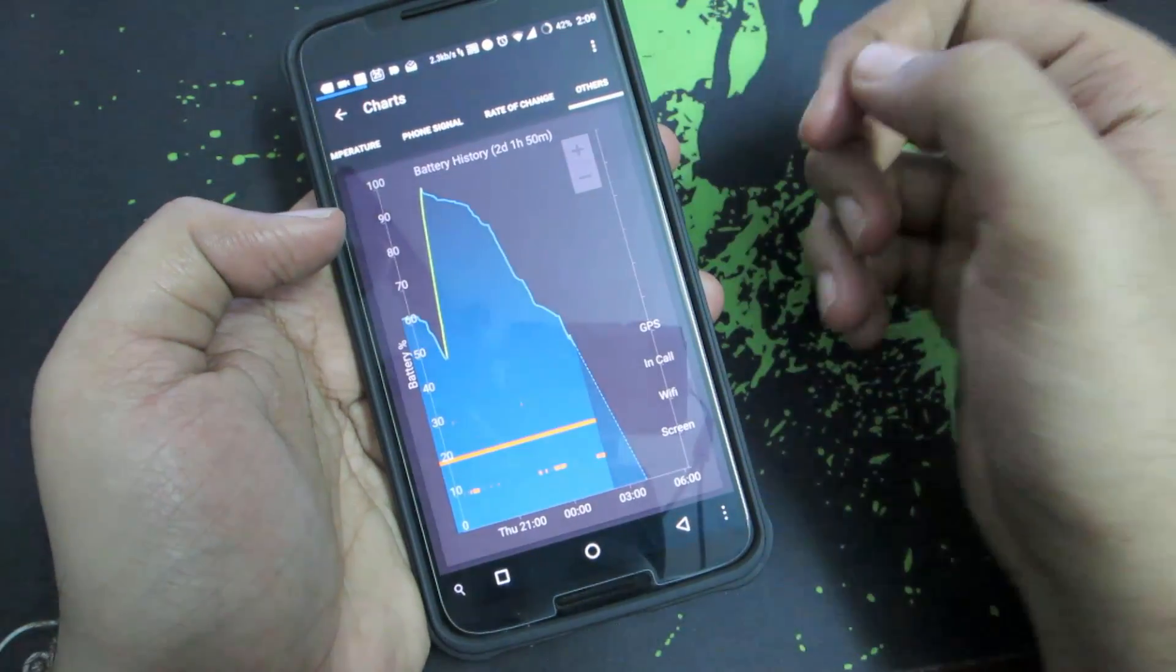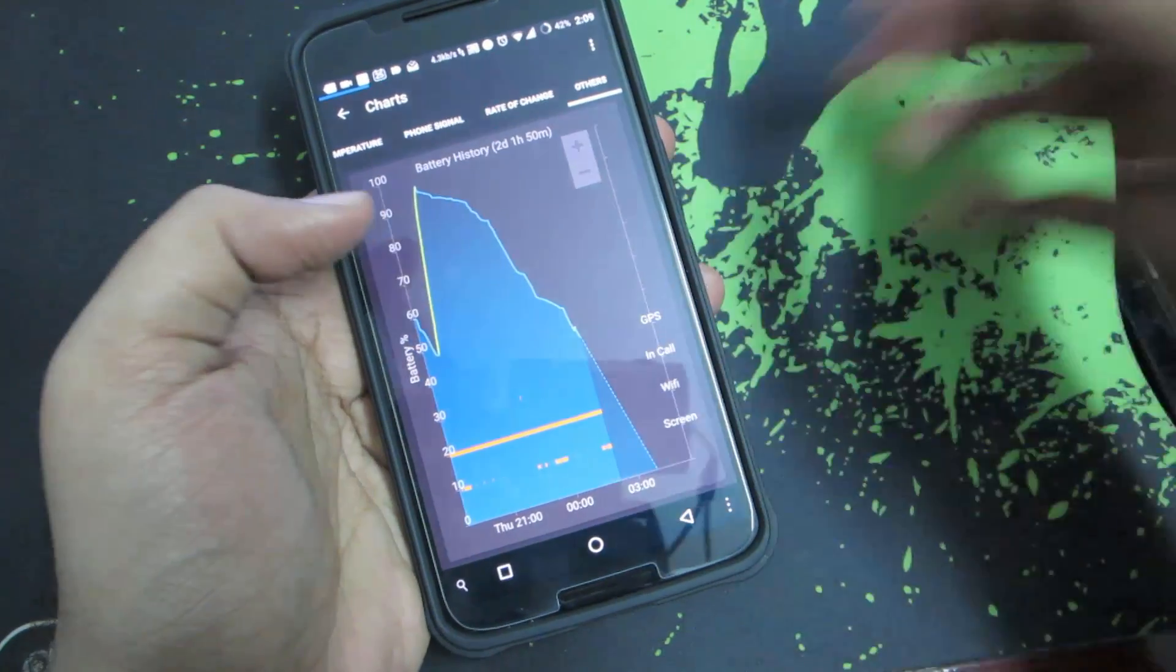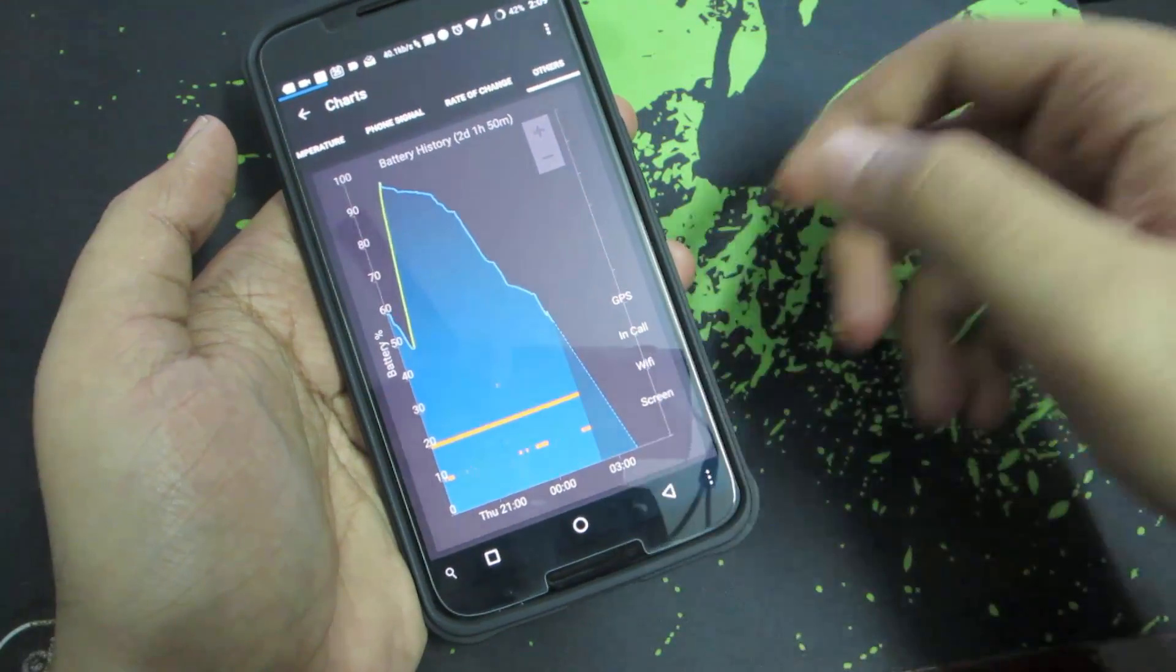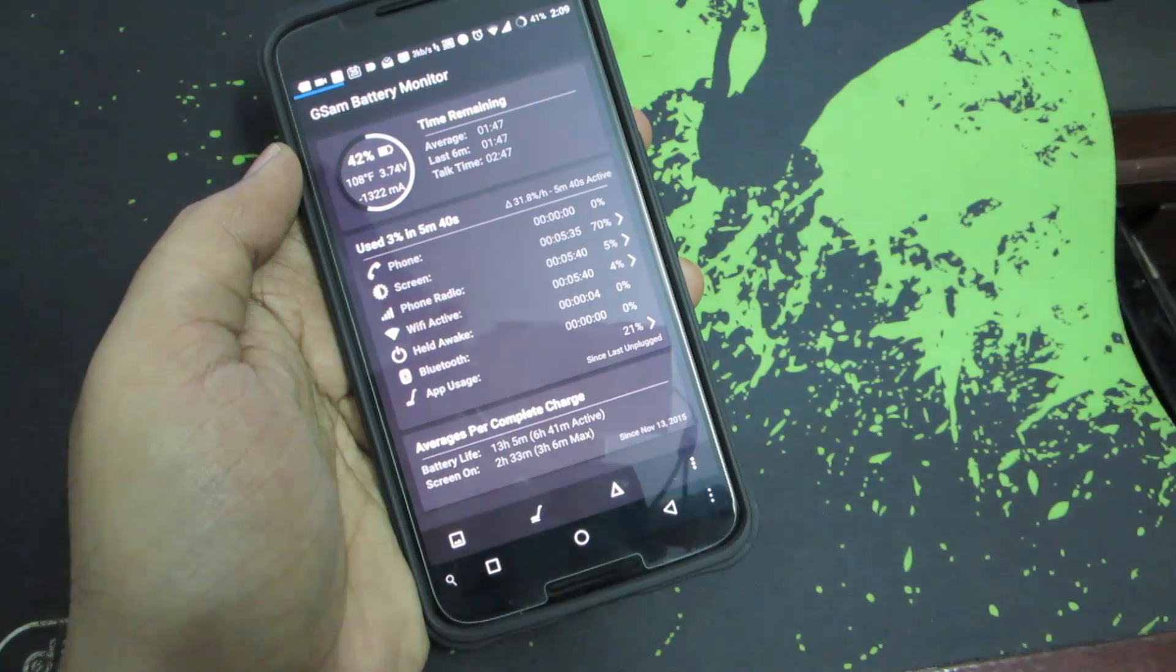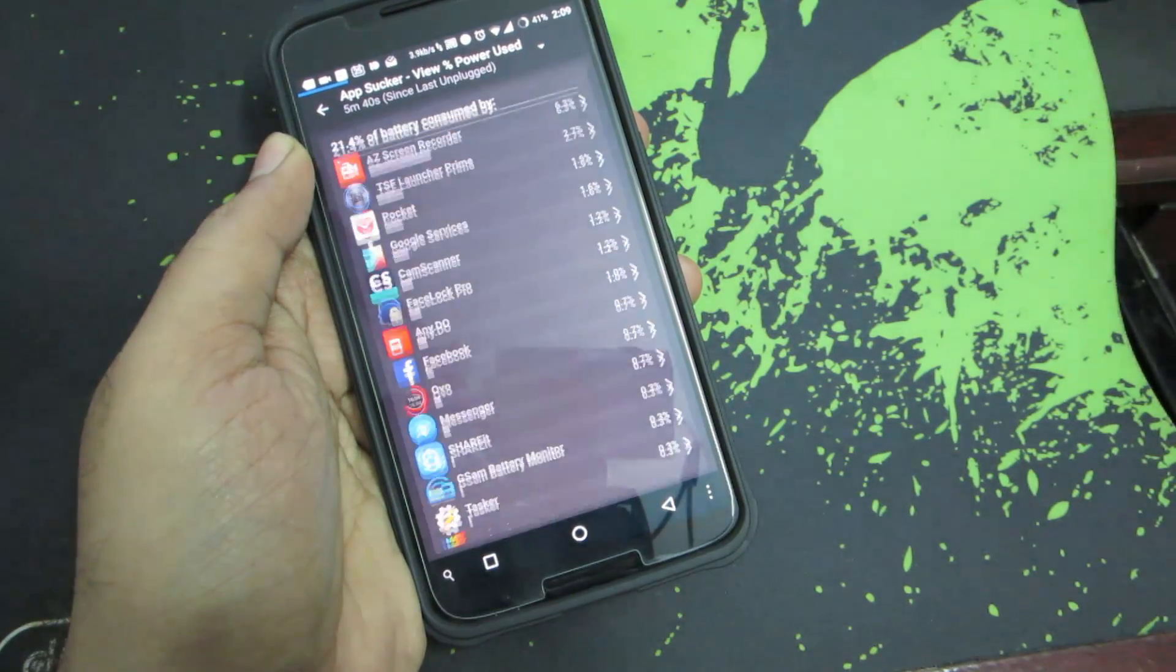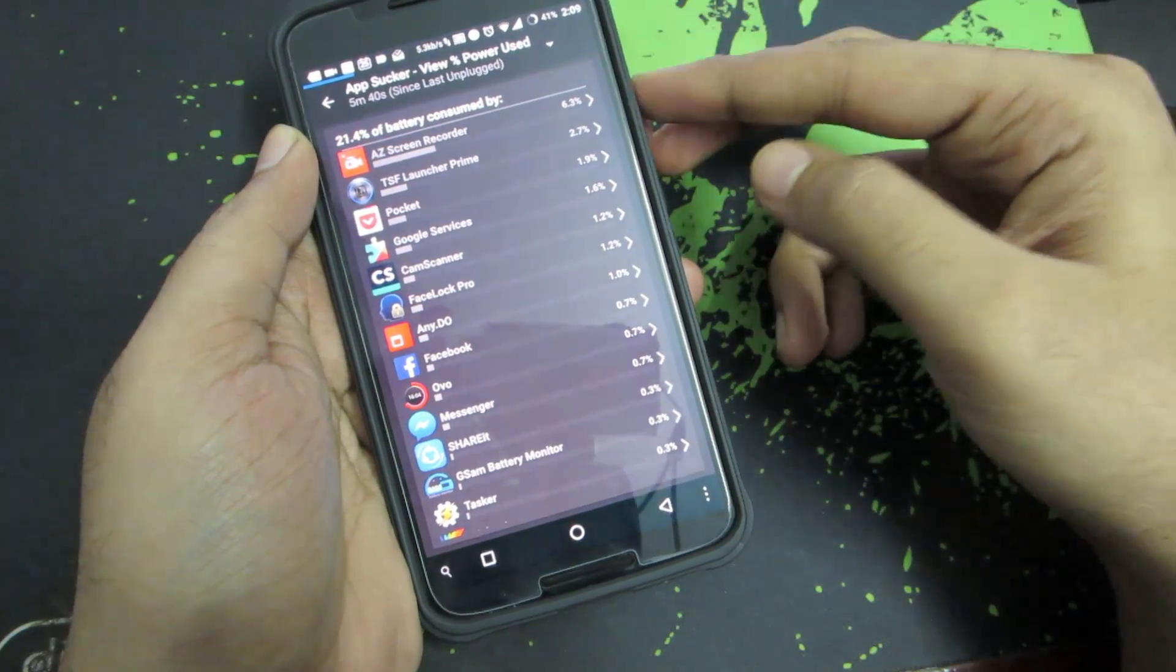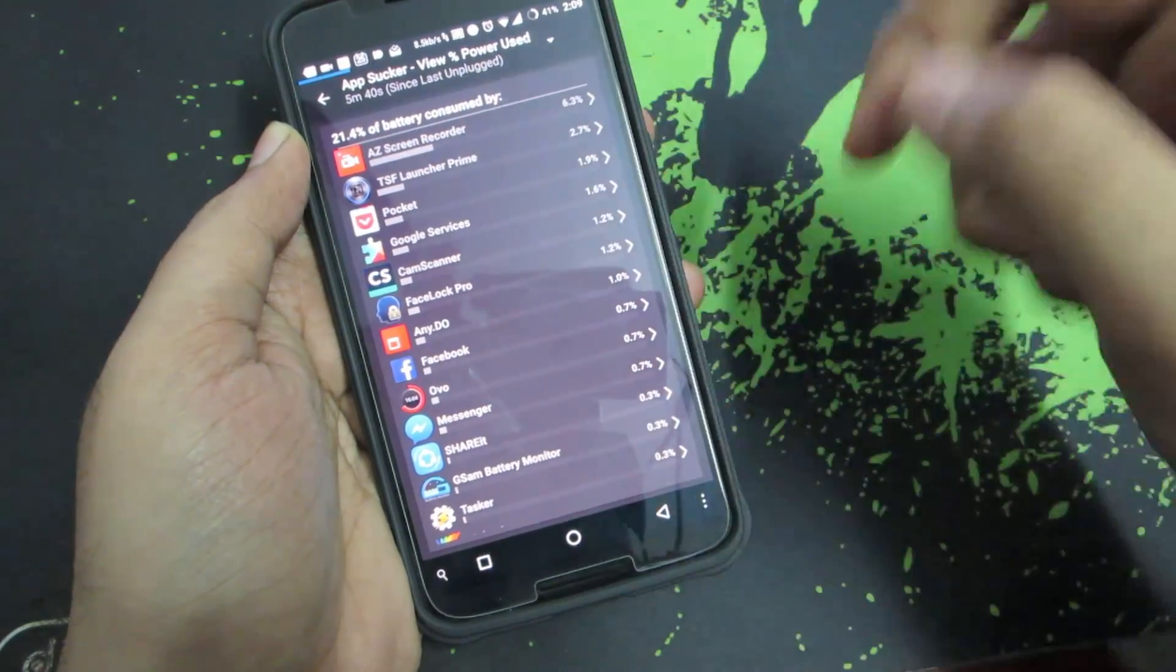You can check out how your battery is draining when the screen is on and screen is off and when Wi-Fi is turned on or turned off. It gives us information like how much a particular app has drained or what are the apps that are consuming more battery on your device. I have been doing screen recording while recording this video, so this app is in the top.